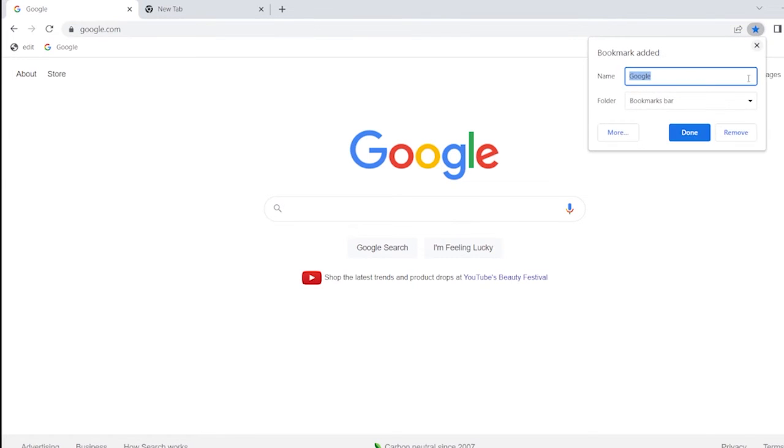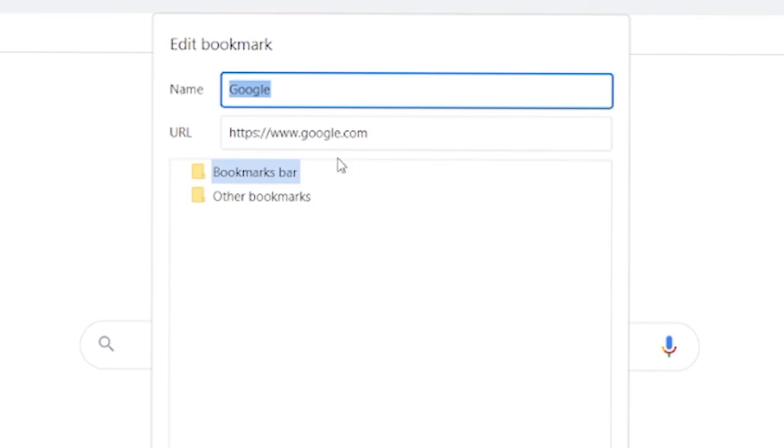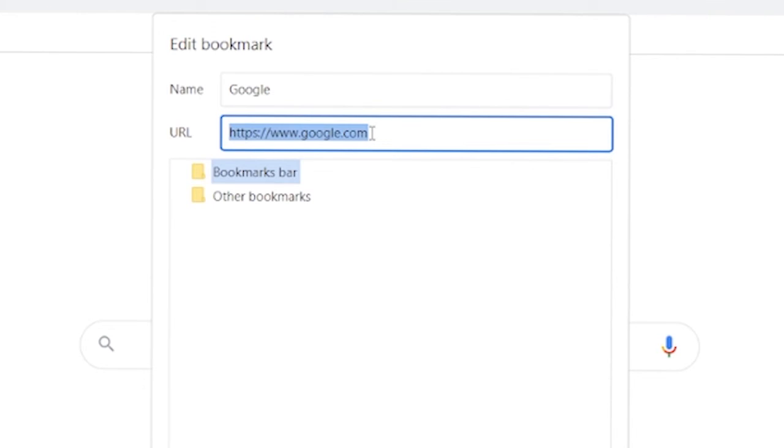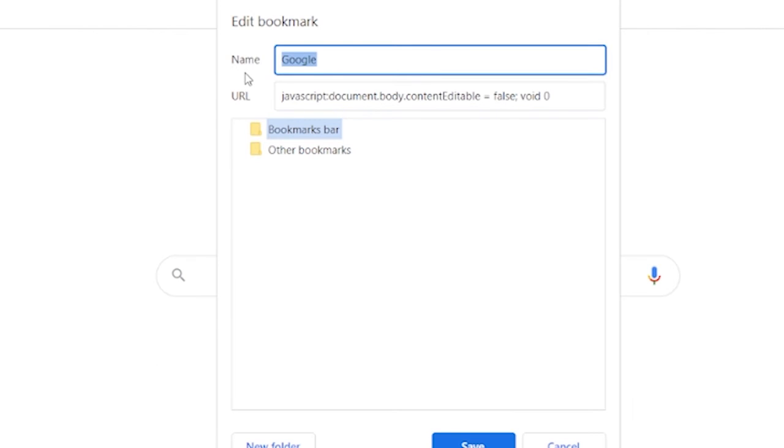Now go to google.com and bookmark it again. But this time instead of changing the URL to true, change it to false. Then change the name to stop edit.